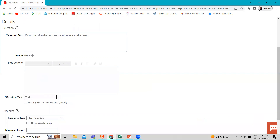Here you can see the 'Display the Question Conditionally' checkbox. Select this checkbox if you want to display the question based on a specific response provided to another question called the controlling question. For example, if a respondent answers No to a controlling question such as 'Are you happy with the learning module?', you can configure a text question to appear conditionally asking them to provide more detail. For more information, refer to the conditional question section.